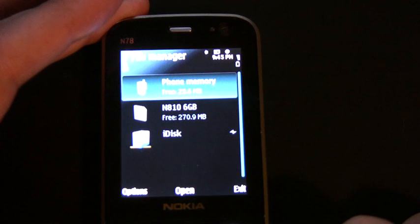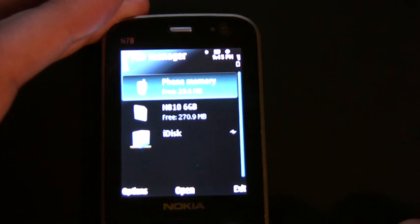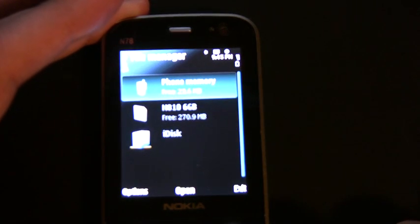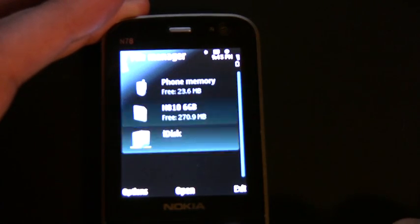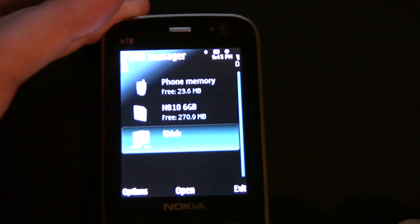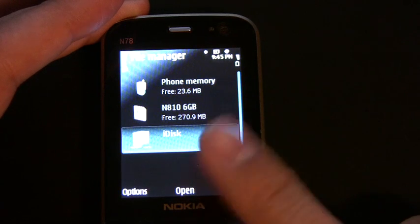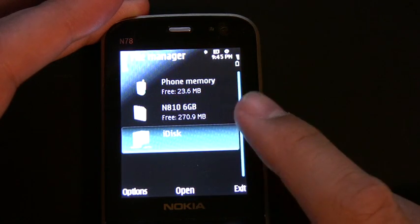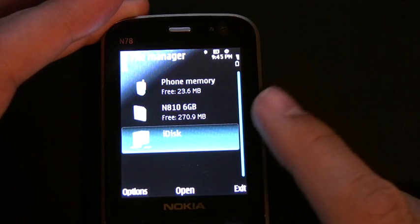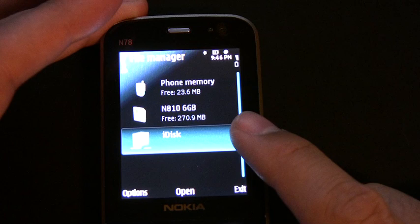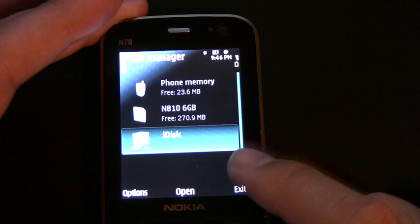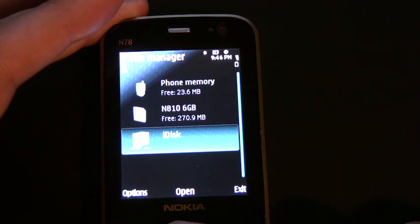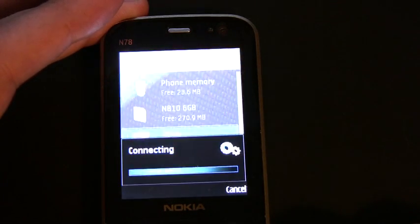You'll note I've got three items. Your phone most likely only has two, but there's phone memory, the memory card — which is the 6-gig card I took out of my tablet — and this third item here, which is actually my iDisk.